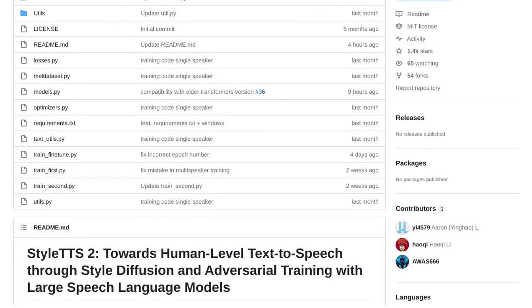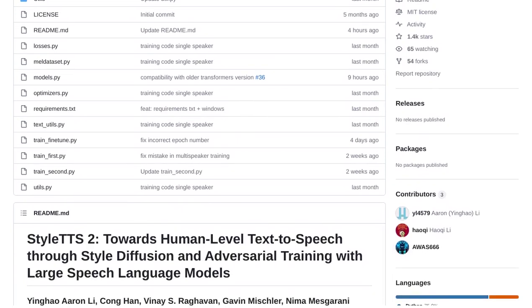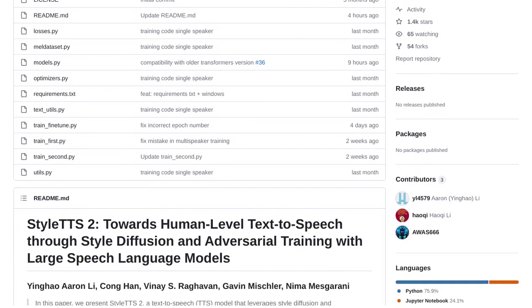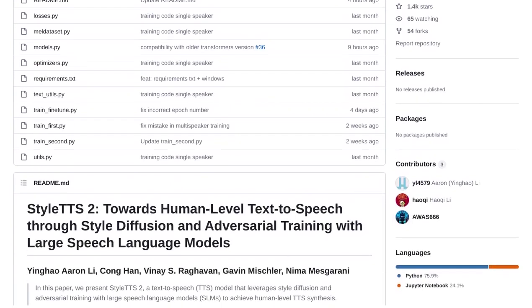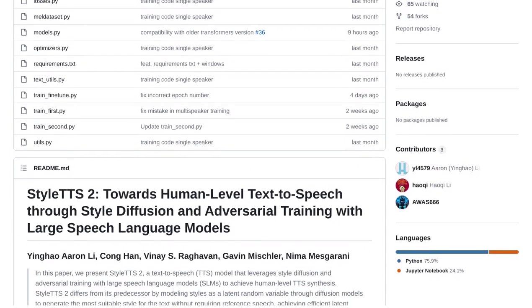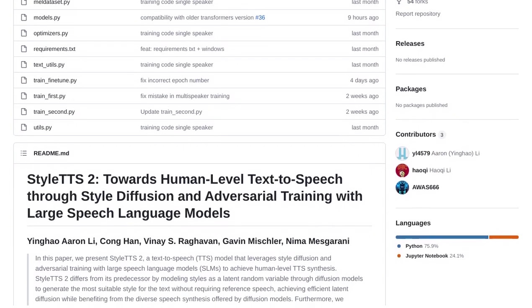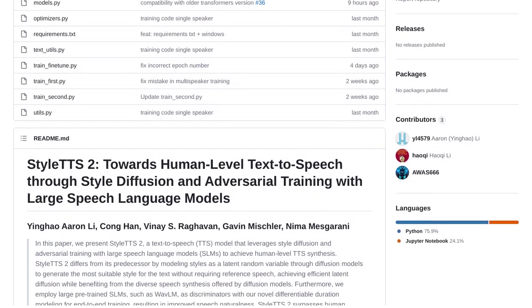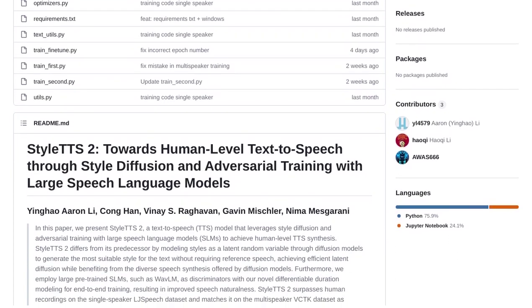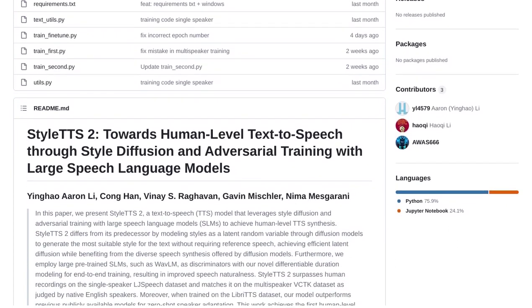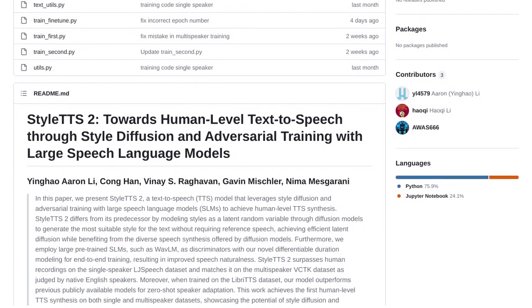It's so good that it surpasses even recordings made by actual humans on the LJSpeech dataset. And on the multi-speaker VCTK dataset, it matches the quality of human recordings.